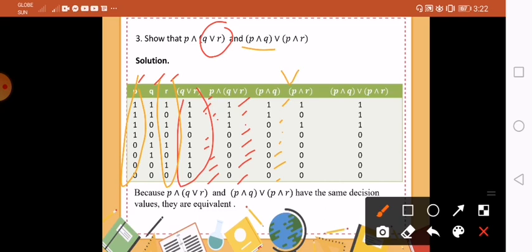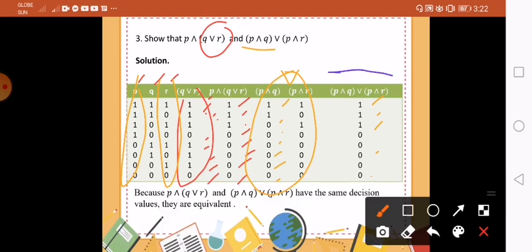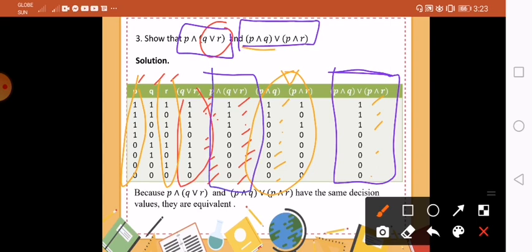We use the operator disjunction. As long as you have 1, it is 1. So that is 1, 1, 1, then all zeros. Now to prove that they are logically equivalent, you look at this column and then for this one. Are they the same? Yes, they have the same decision values. Therefore they are logically equivalent.